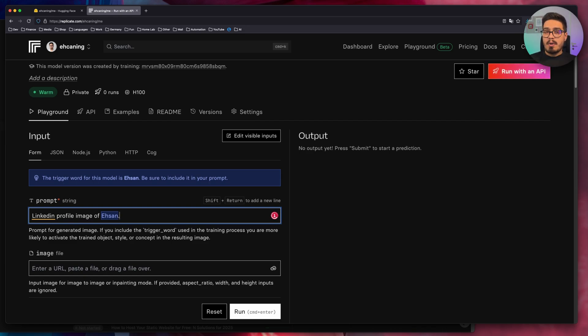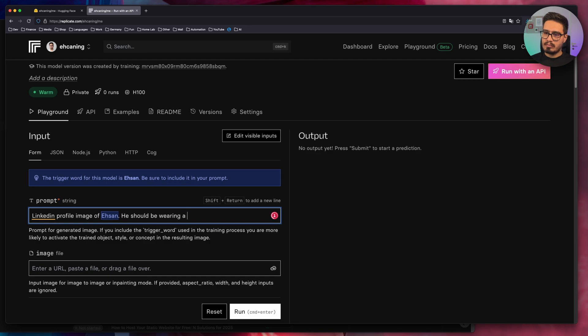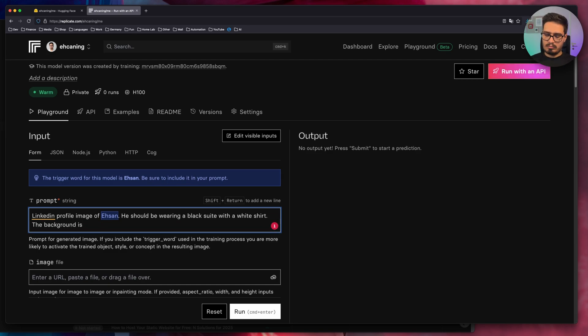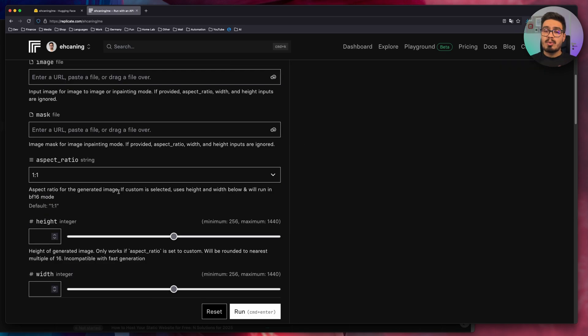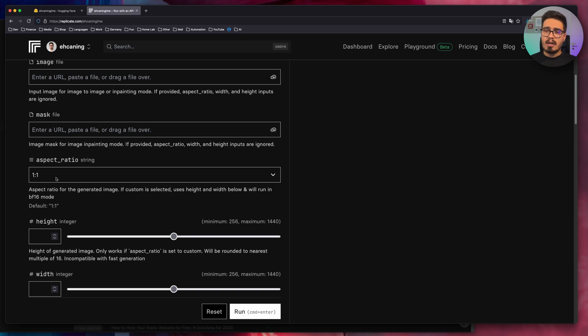It's always better to specify more and more details. So I described it a little bit more. So we can specify a lot of things. For example, aspect ratio, if you want a profile picture, probably one to one is a good option.